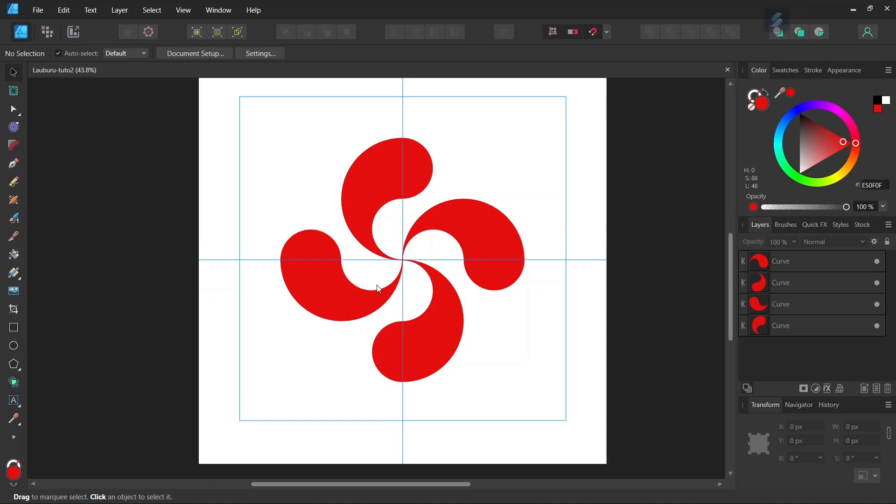Hello everyone, this is Enea here and in today's tutorial I'll teach you how to create this Laoburu figure in Affinity Designer.